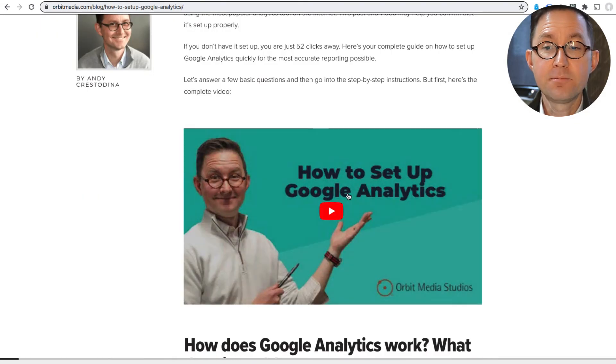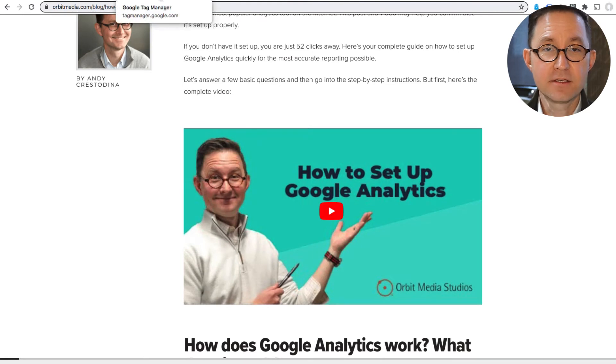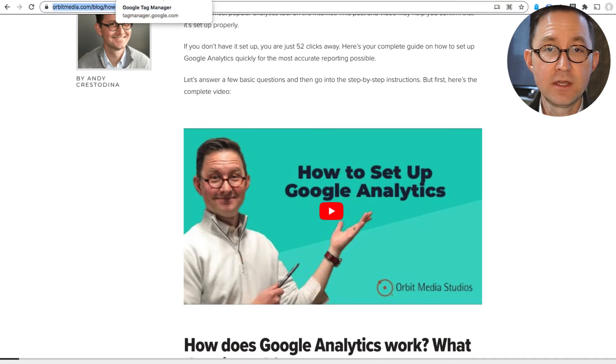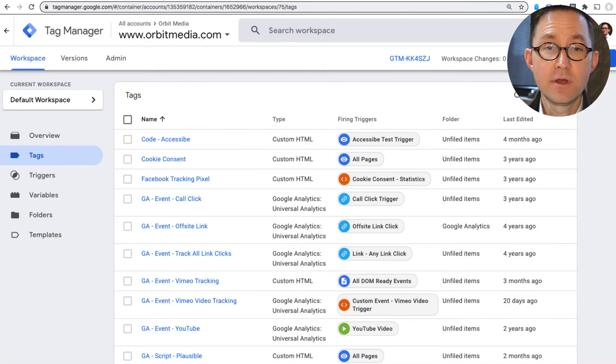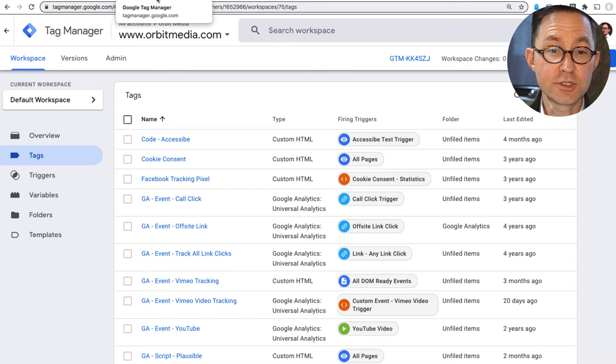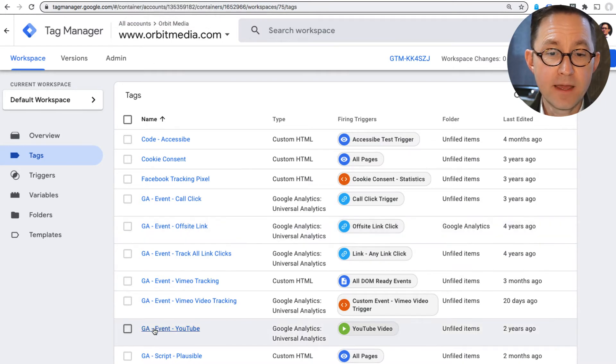And people who watch it, are they more likely to be engaged with this content? So the play button click is, of course, not a page view interaction. It doesn't change the URL. No new page is loaded. So to track that, we need to use an event set up, often using Google Tag Manager. I've already set it up. I've named it GA Event YouTube.